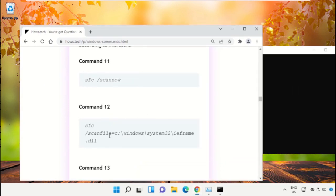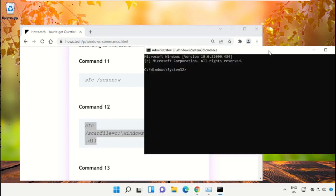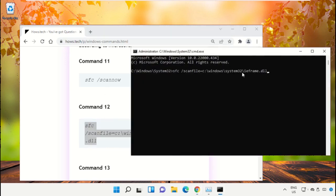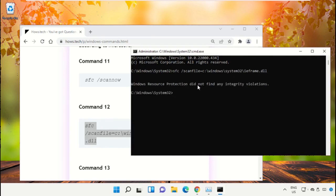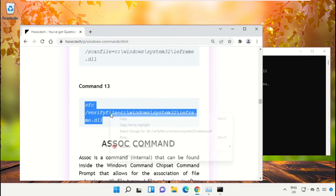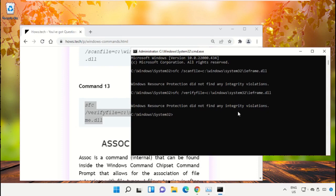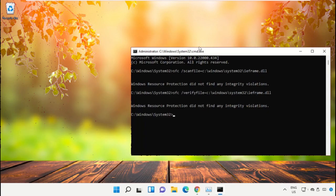Select the command, right-click on it, and select Copy. Then right-click on the Command Prompt to paste that command and hit Enter. After that, copy command number 13. Then type 'exit' and hit Enter to close the Command Prompt window.